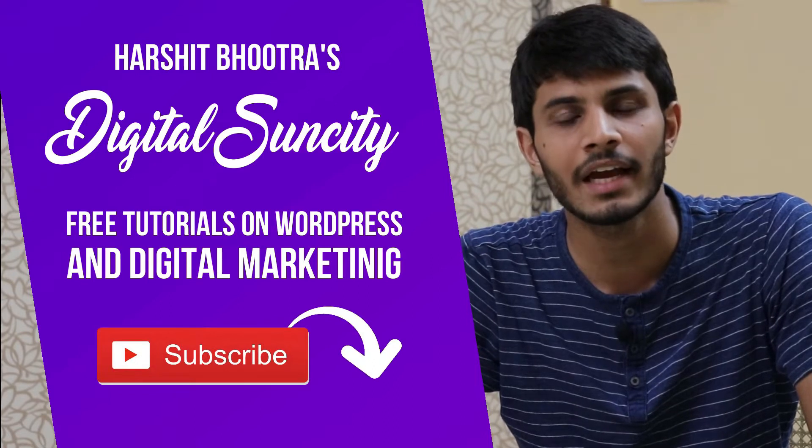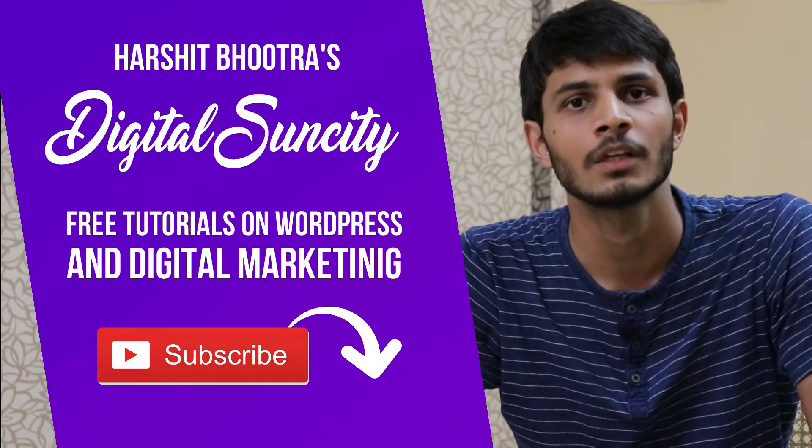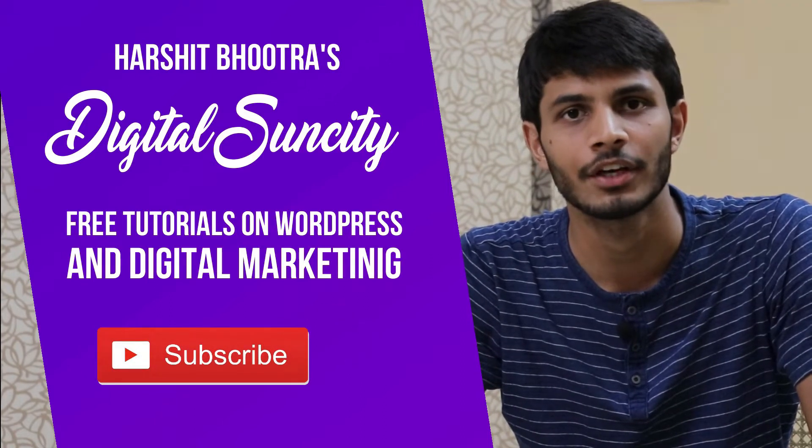That way, you will be notified as soon as I publish a new video. So now, let's get started with this video.